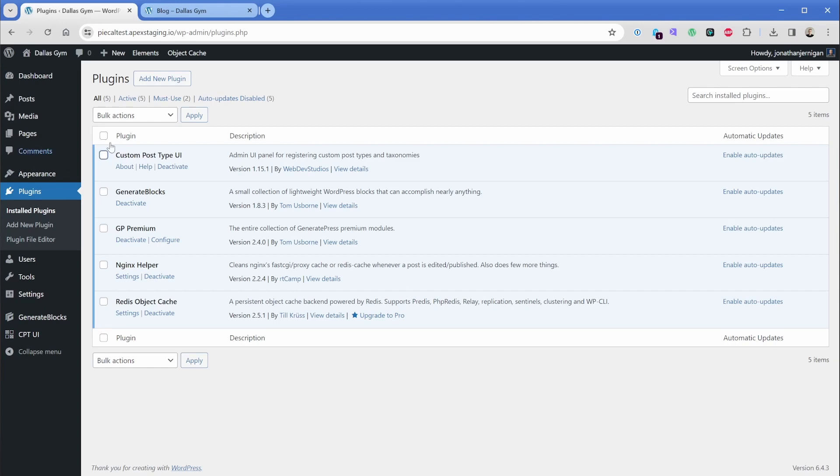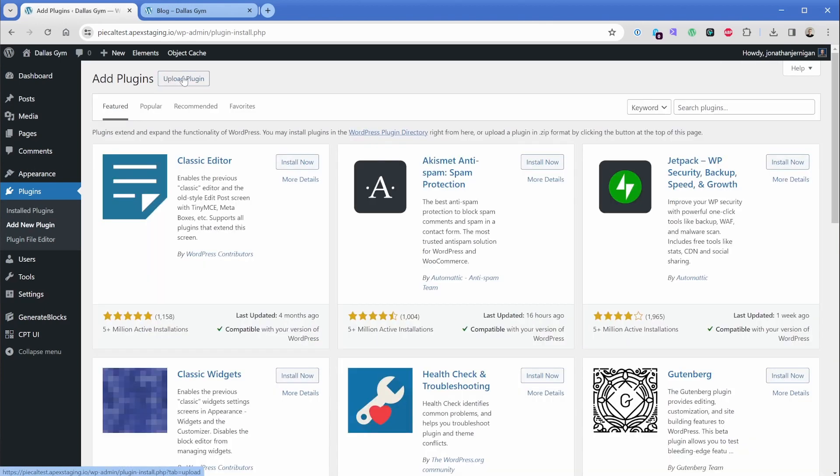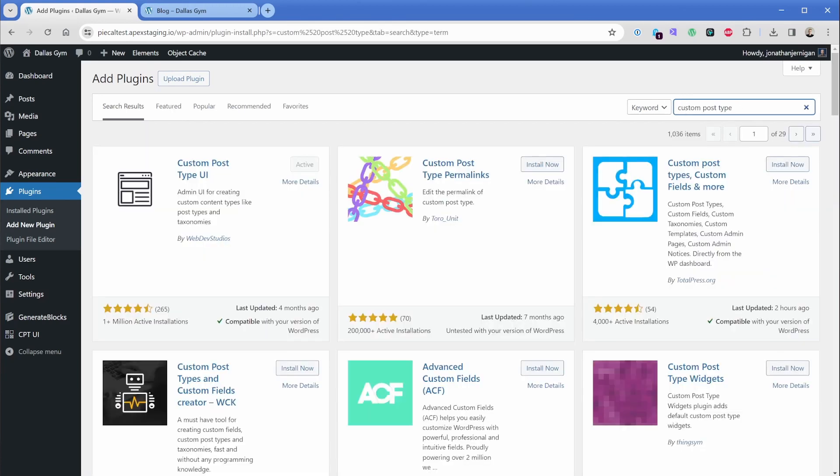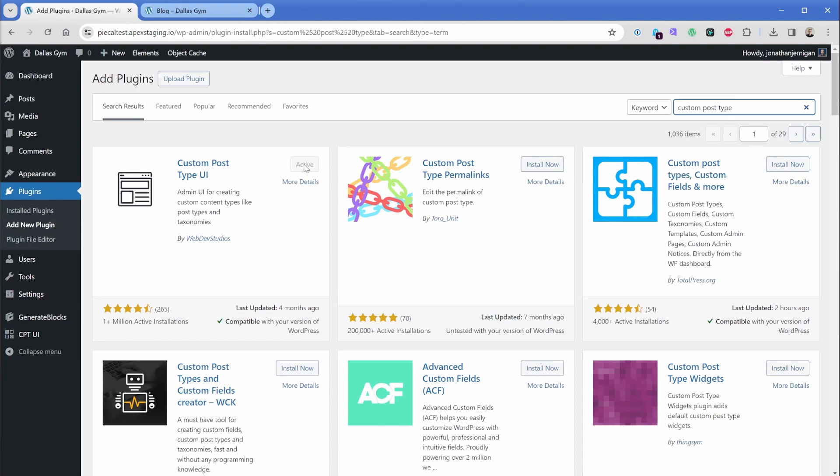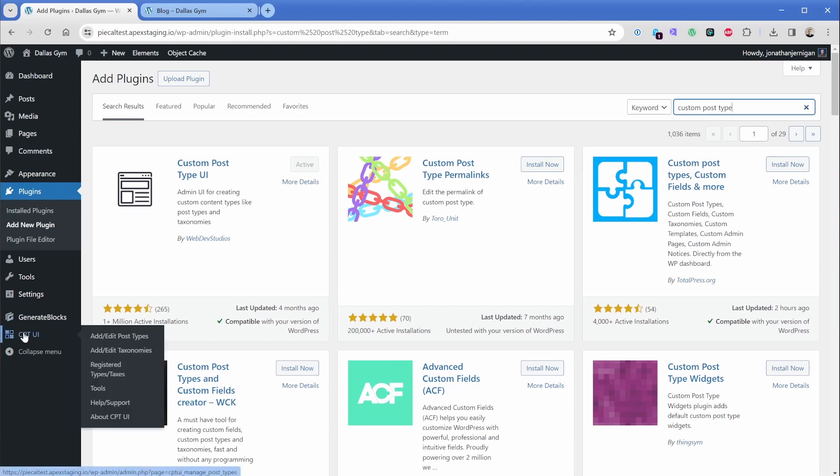Now, of course, this plugin is free. So all we need to do is go to add new. We can search custom post type, just press enter. And then you'll see this right here. It's the one by web dev studios and it's totally free. We'll go ahead and install and activate. And once you do so, you'll see this new option down here that says CPT UI.